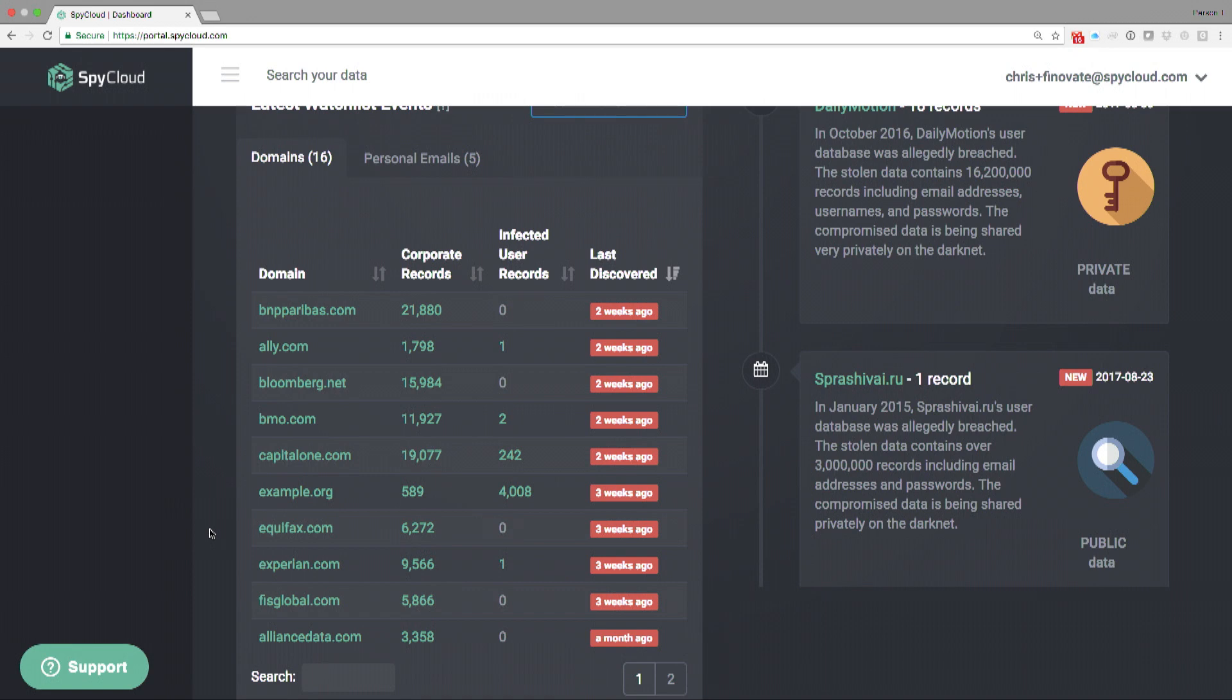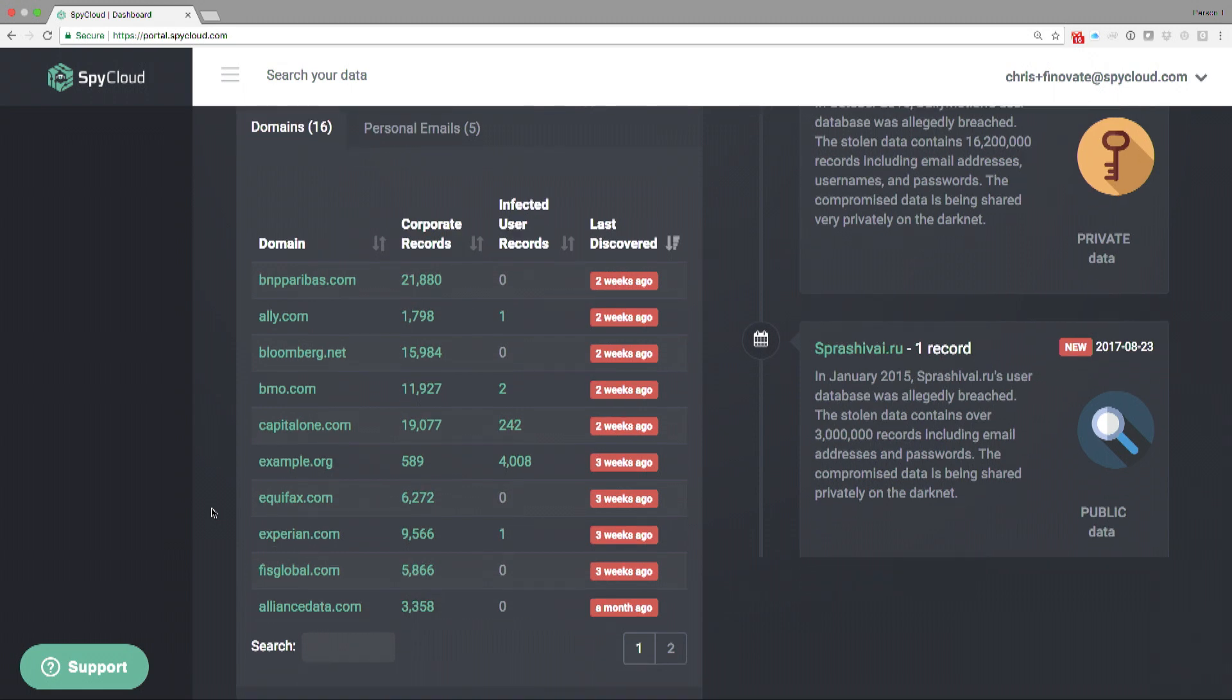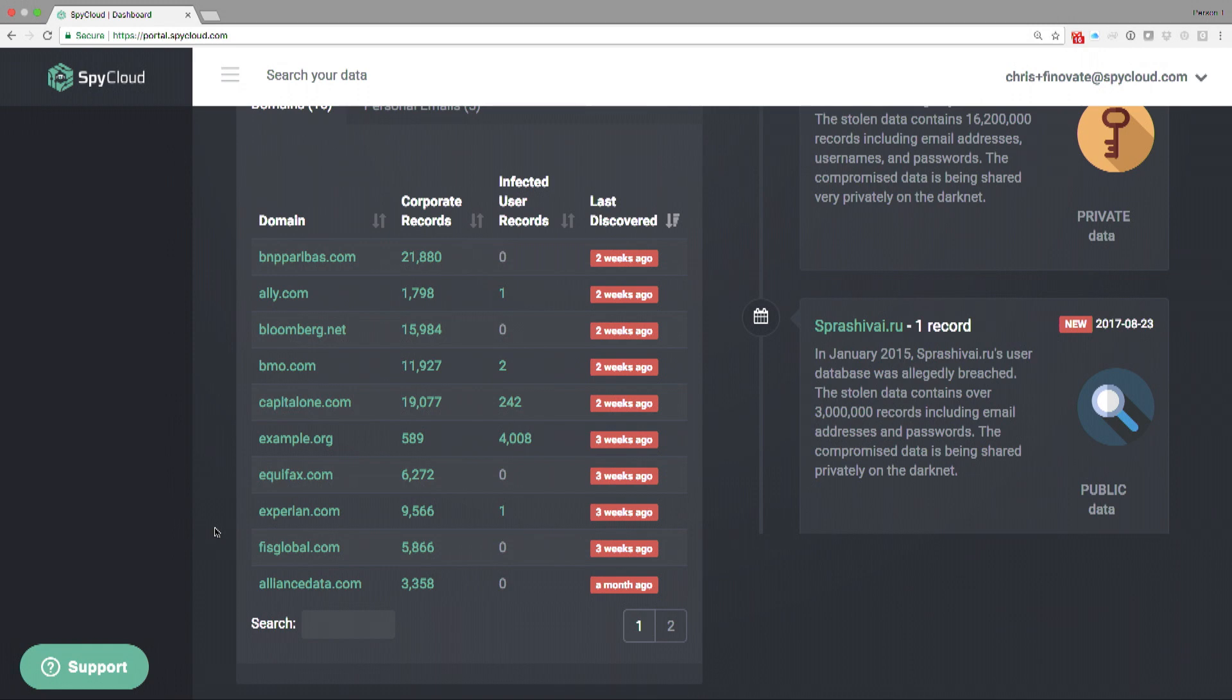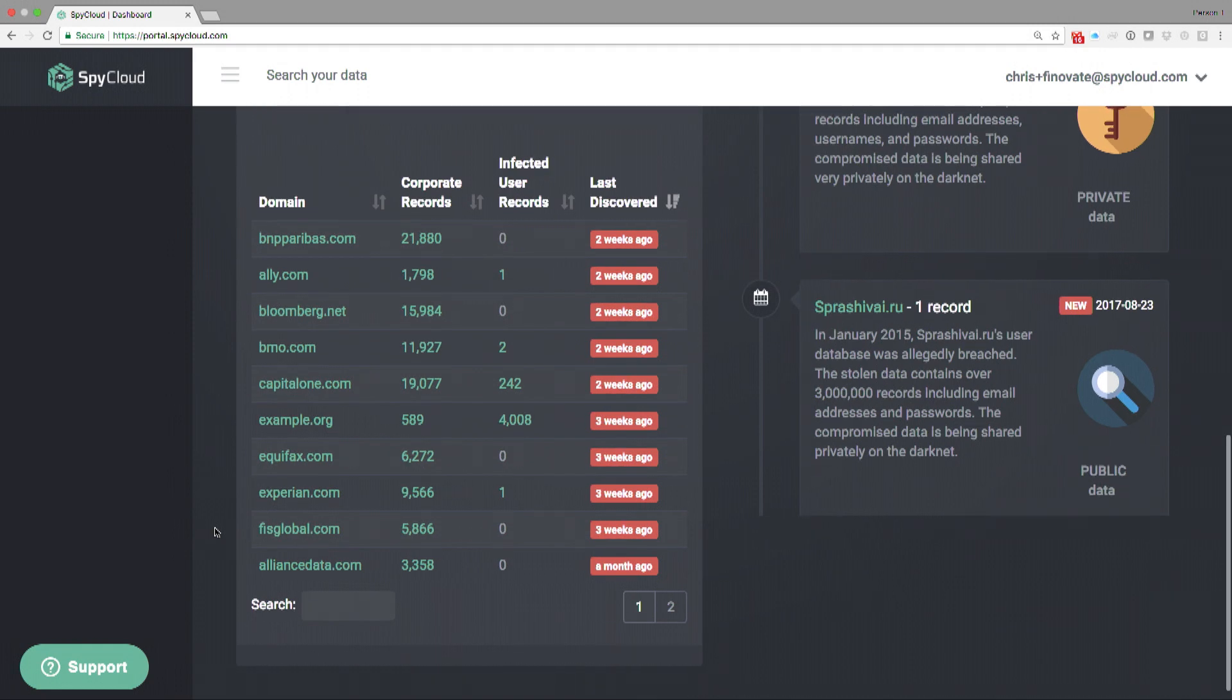I don't want to make Equifax look bad. That's actually not a very bad number. We see some domains with over 100,000 records.